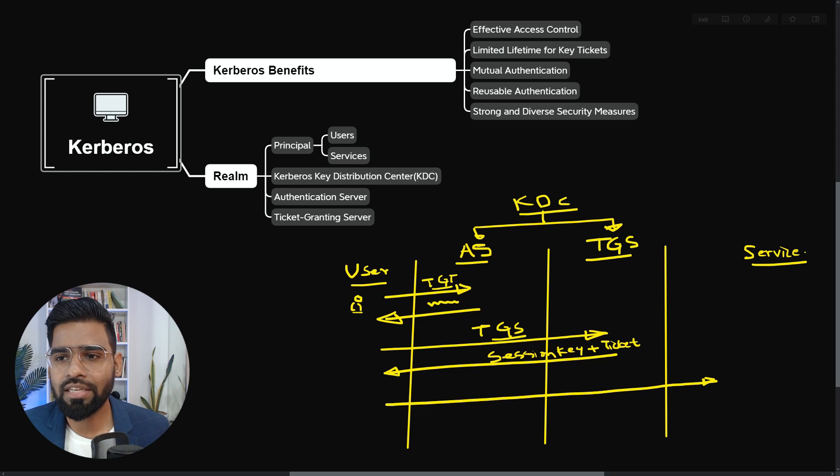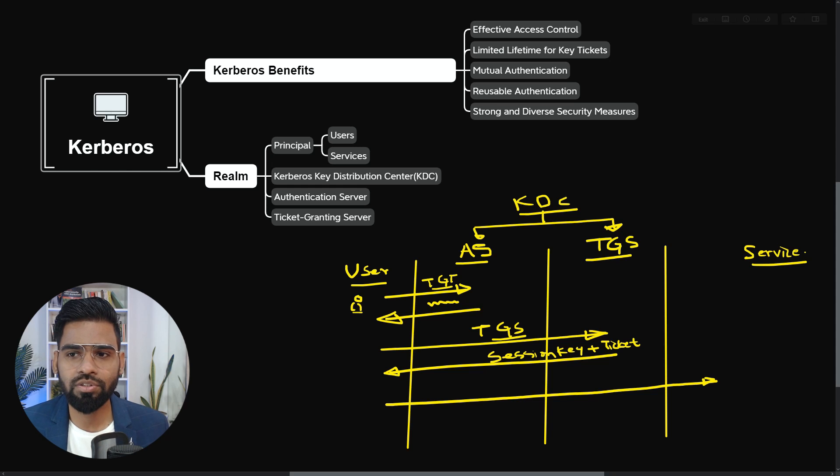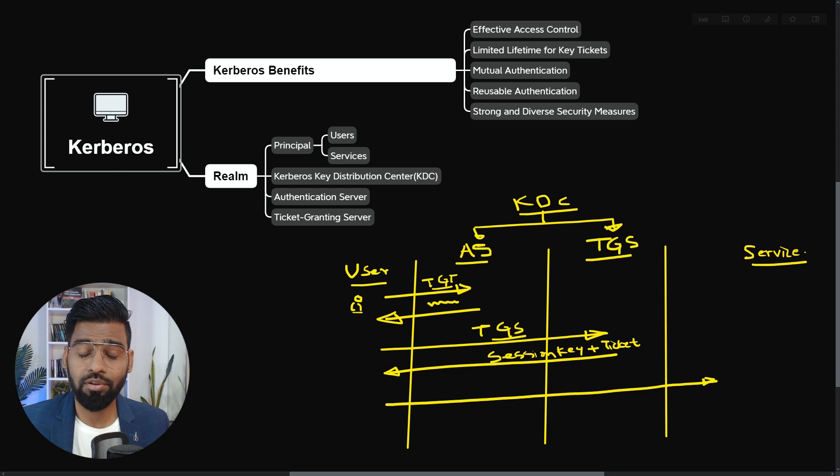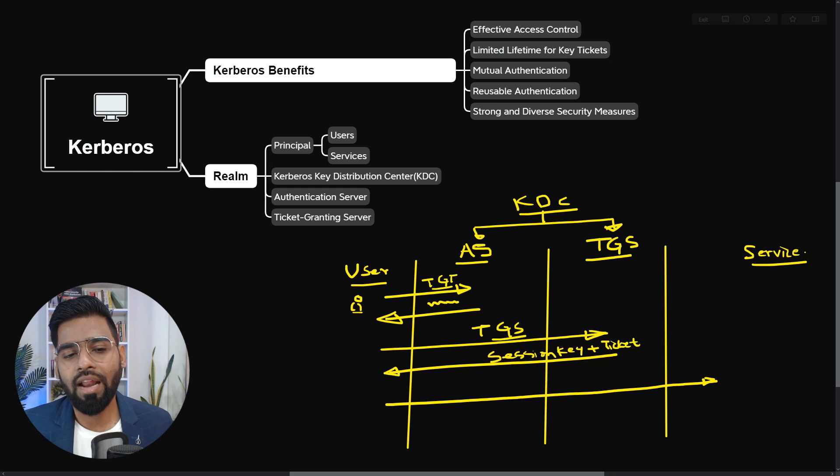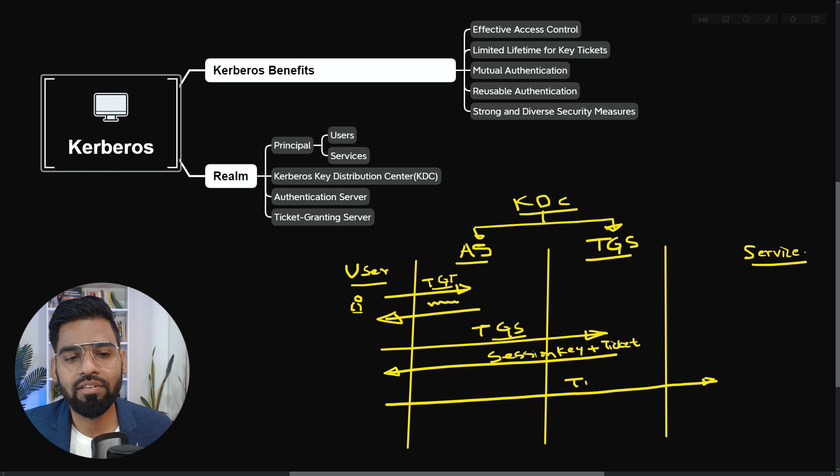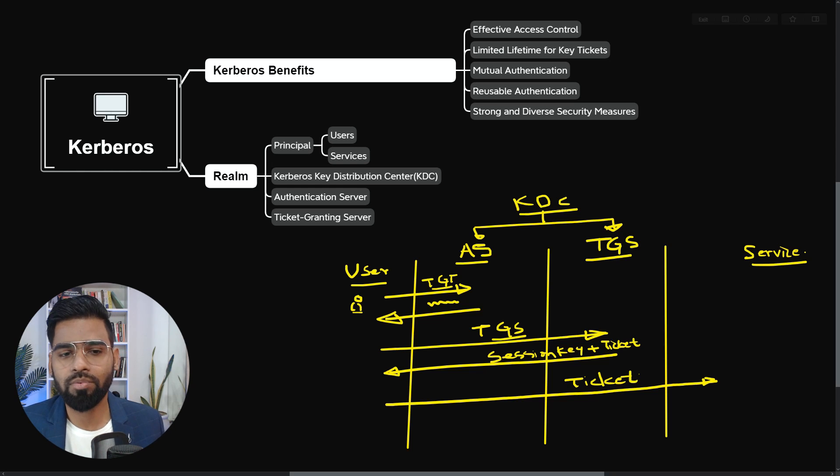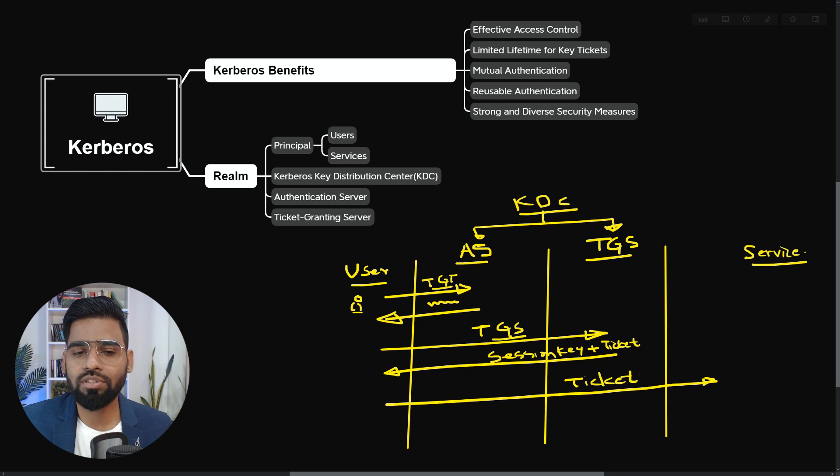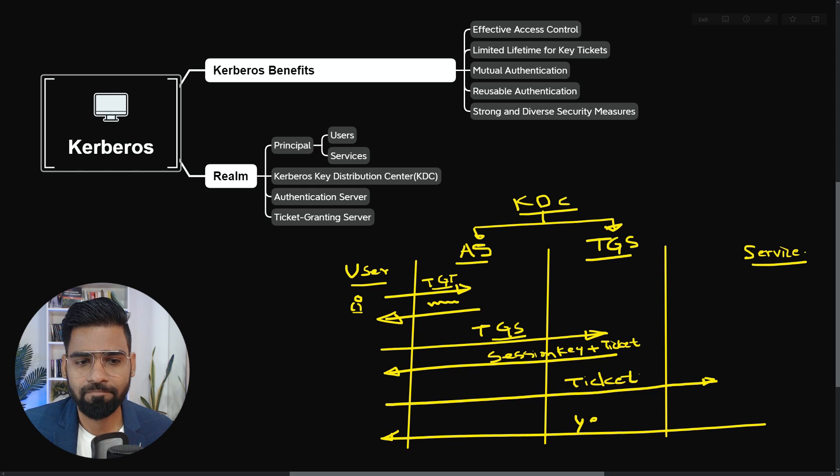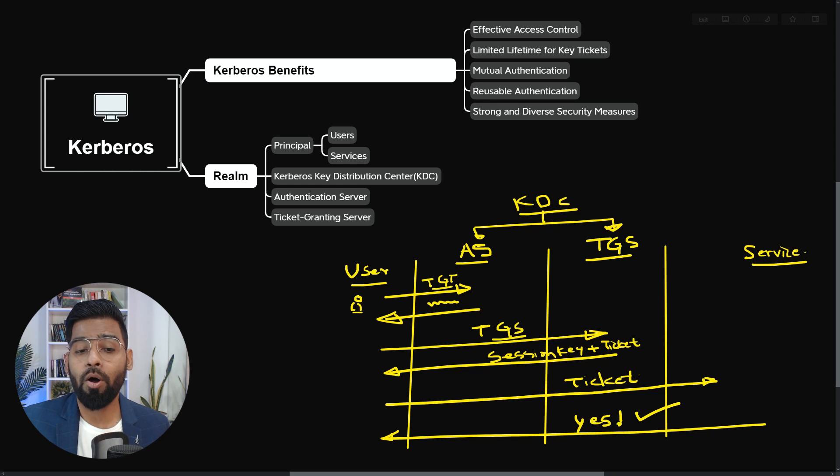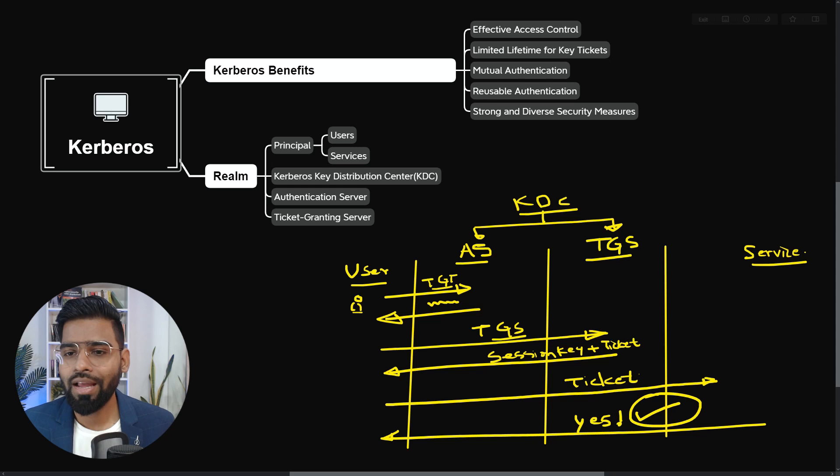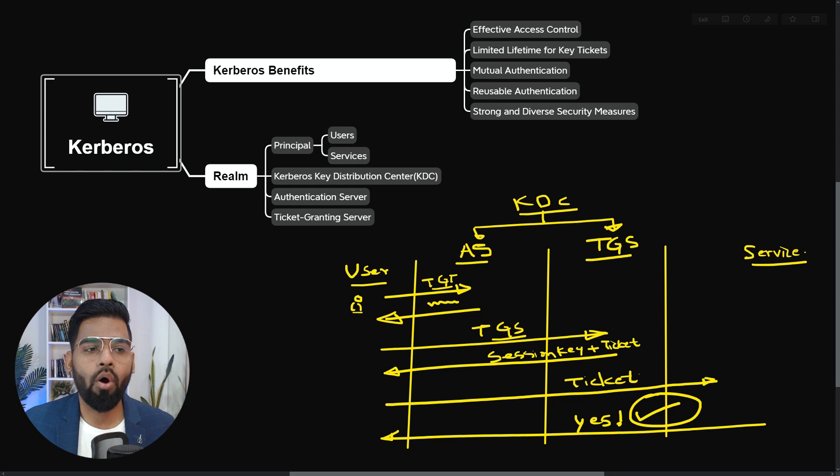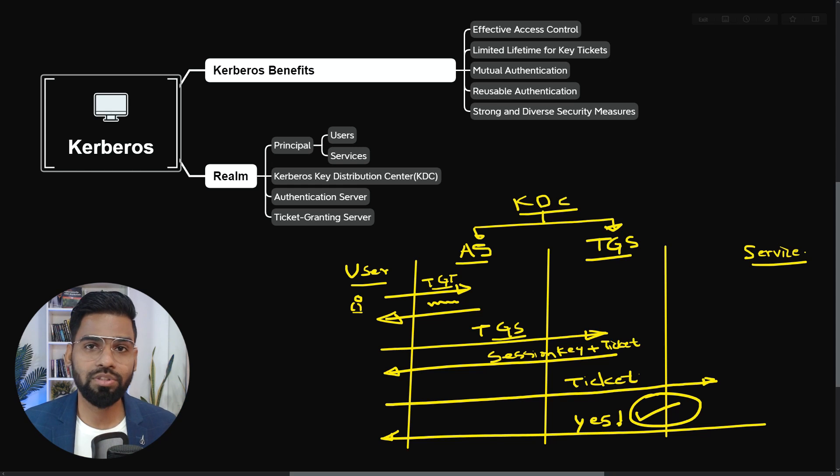Now you are allowed to talk to the service. Now the user sends the request directly to the service. And since they sent the service ticket, the same ticket, it reutilizes, it uses the same ticket and sends it to the server. Now to the service, it goes the same ticket, which was received from the TGS will be sent to the service. And finally the service replies and says, yes, I'm okay. I'm ready to talk to you. And that's the entire flow of the Kerberos system.